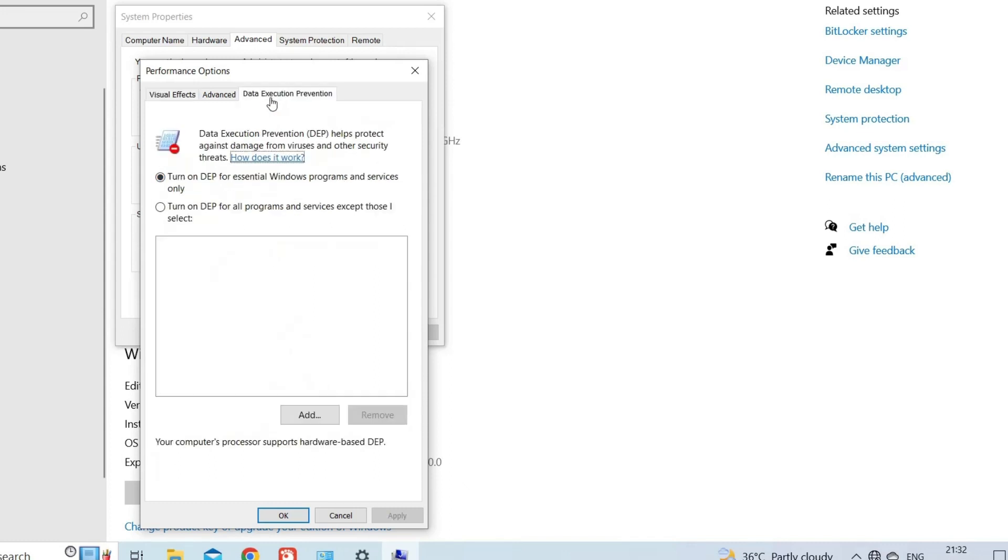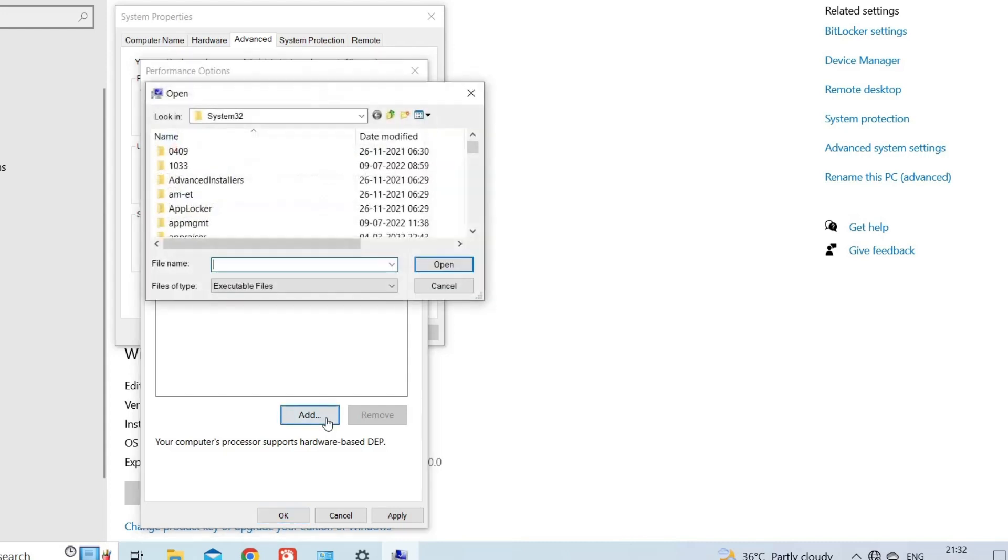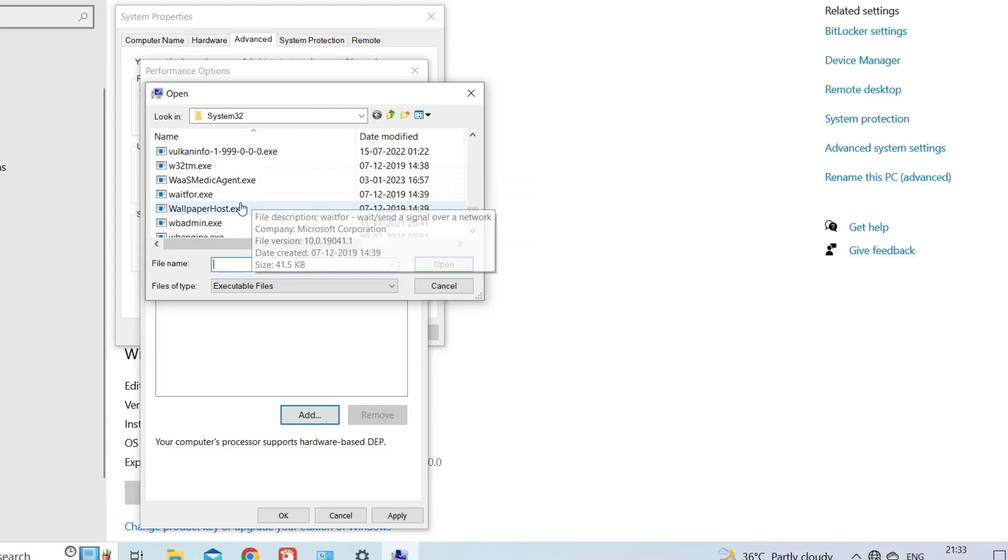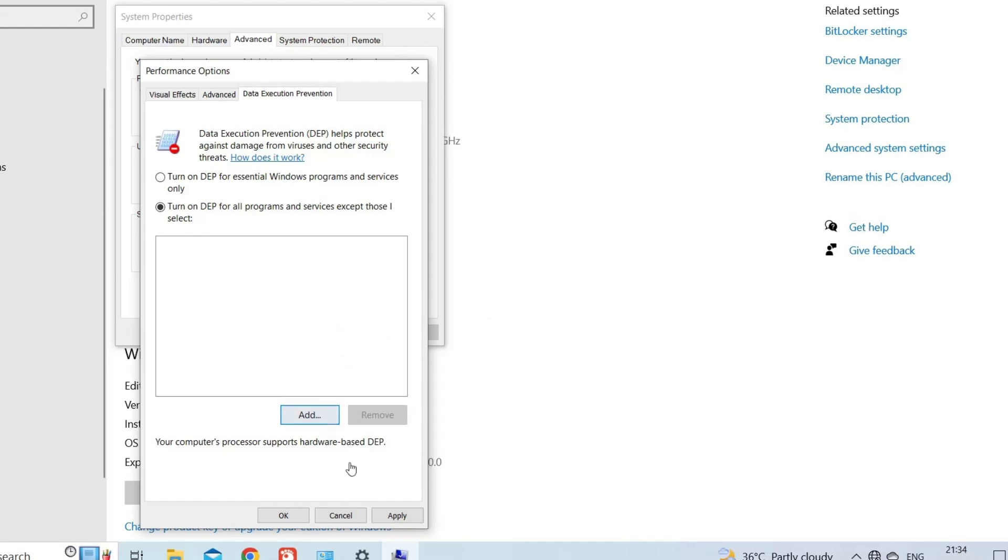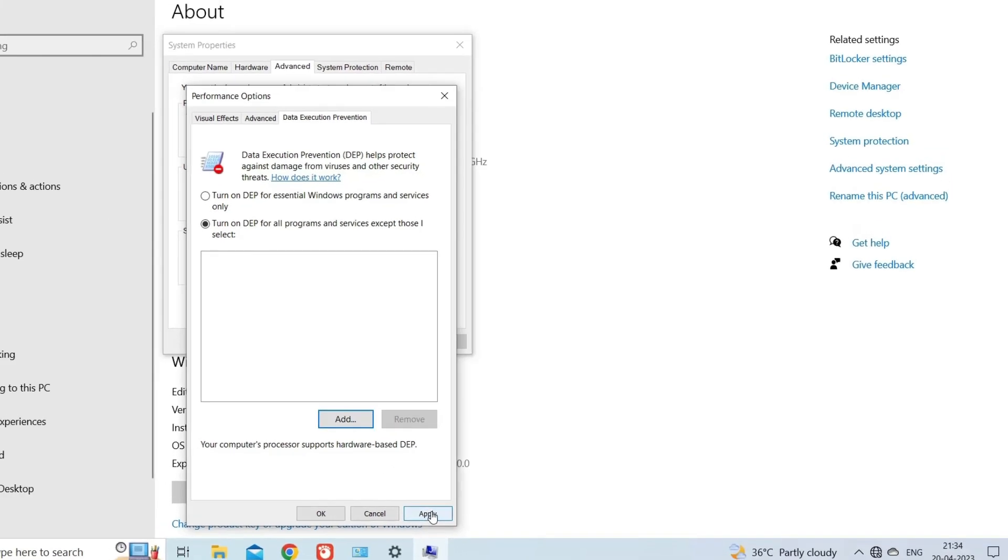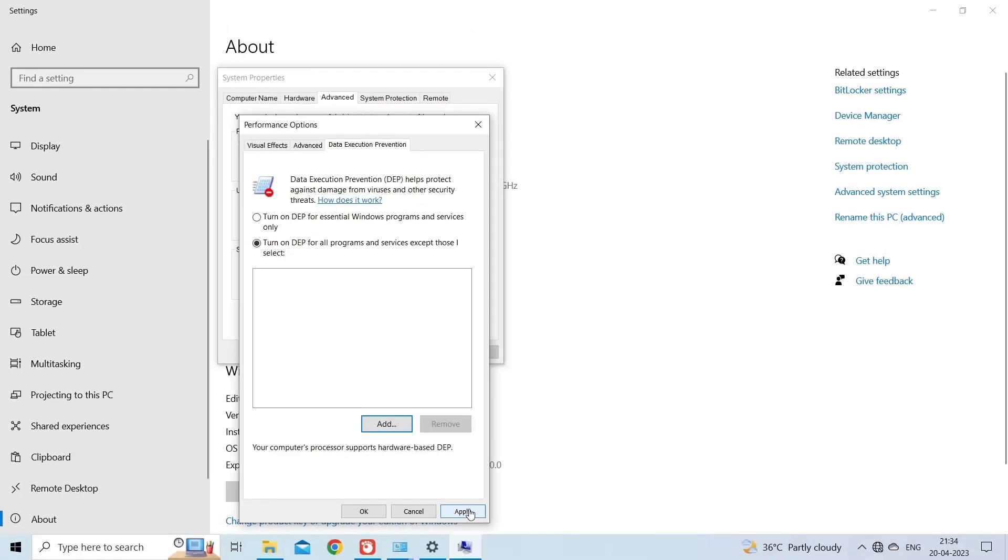Click on the Data Execution Prevention tab. Select Turn on DEP for all programs and services except those I select. Click on the Add button and browse to the executable file of the program you want to exclude from DEP. Select the file and click Open. Click Apply and then OK to save the changes.